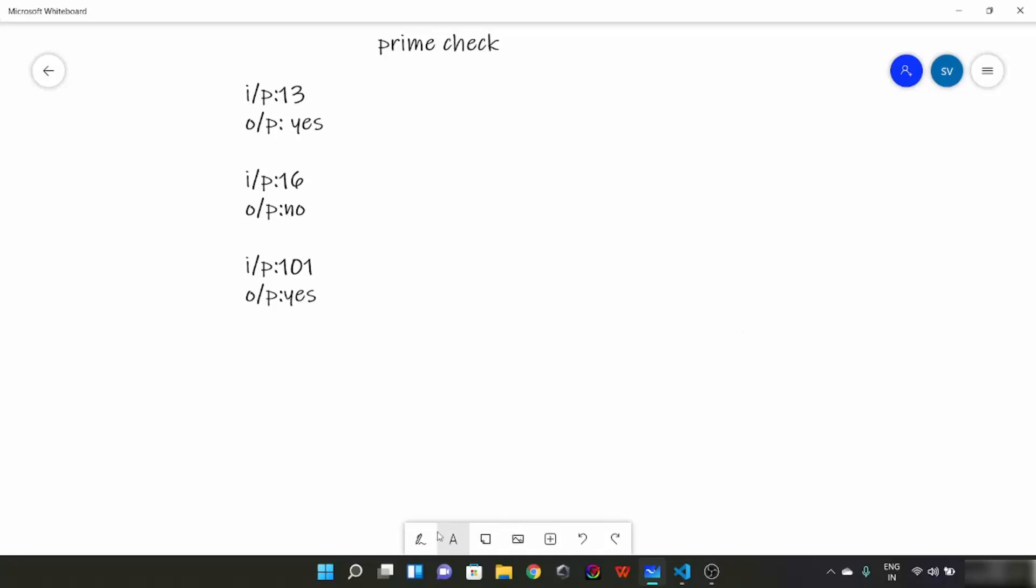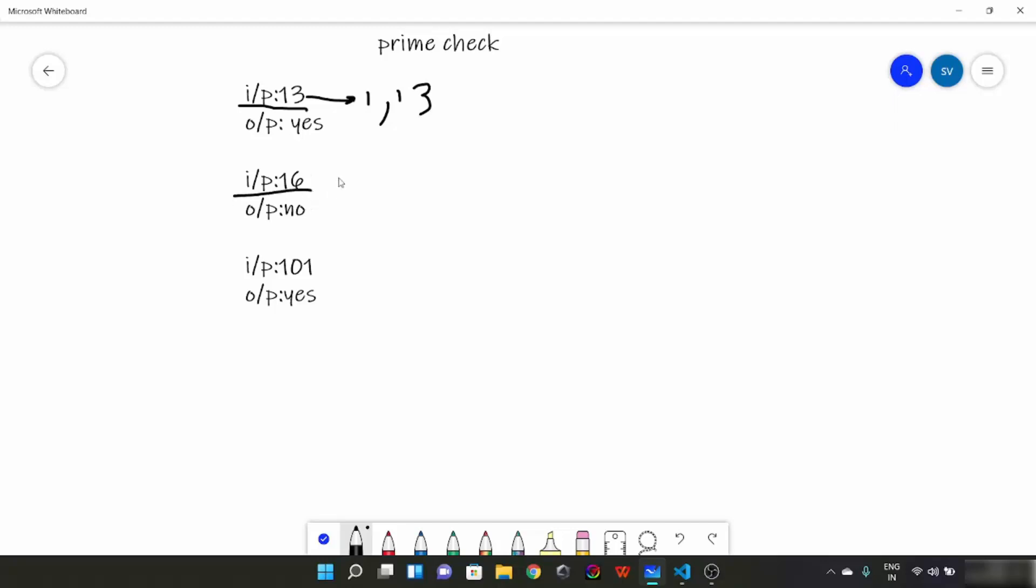Now let me brush up your memory and tell you about prime numbers. Prime numbers are the numbers which are only divisible by 1 or themselves. For example, suppose the number is 13. What would be the numbers which would divide 13? 1 and 13 only, so it is a prime number. Suppose input is 16. The divisors would be 1, 2, 4, 8, and 16. So output is no.